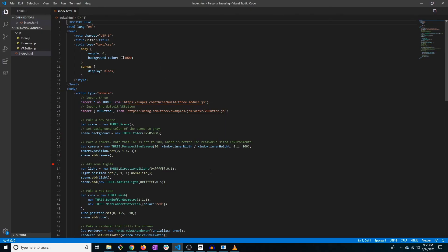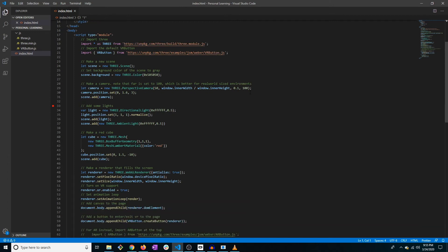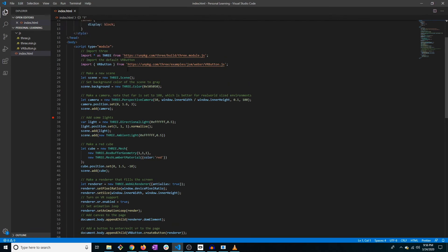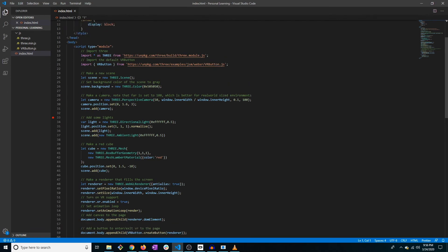All right, so welcome to the boilerplate. I just straight copied and pasted it over. And yeah, let's kind of walk through, see what they're giving us here.